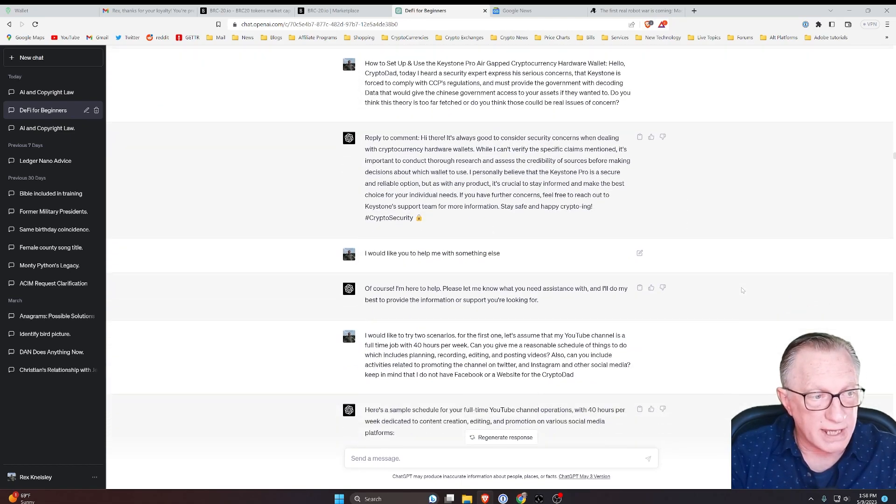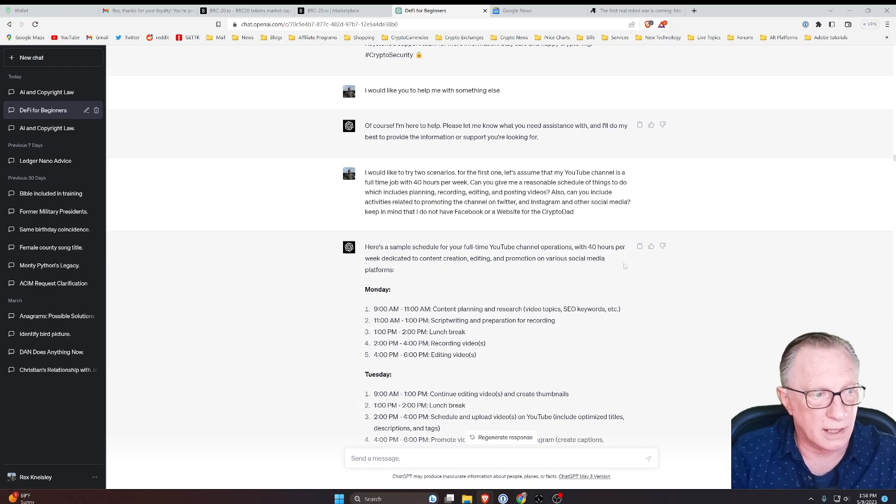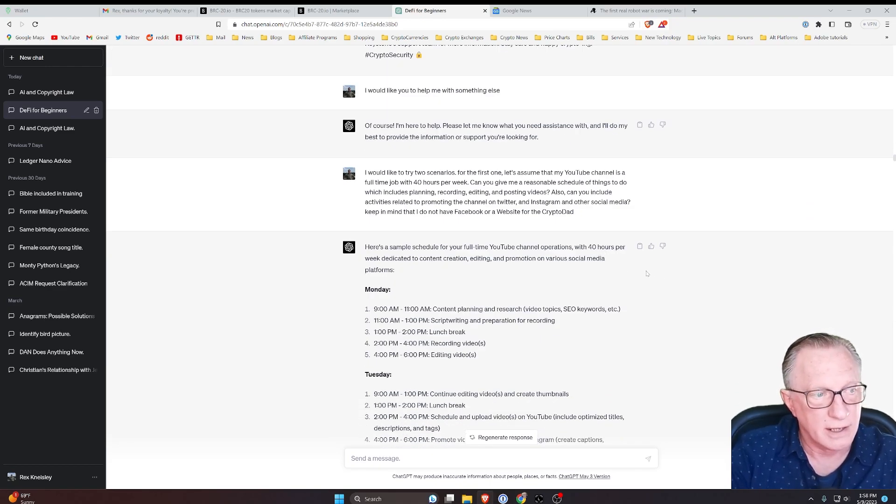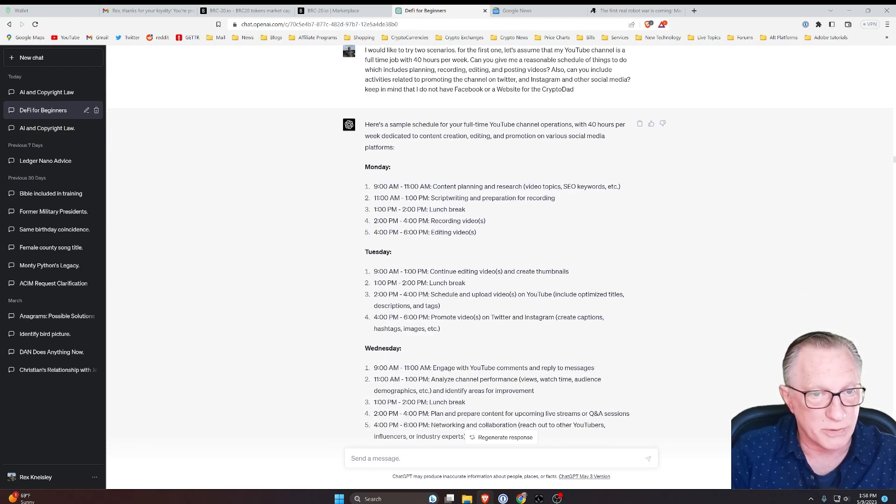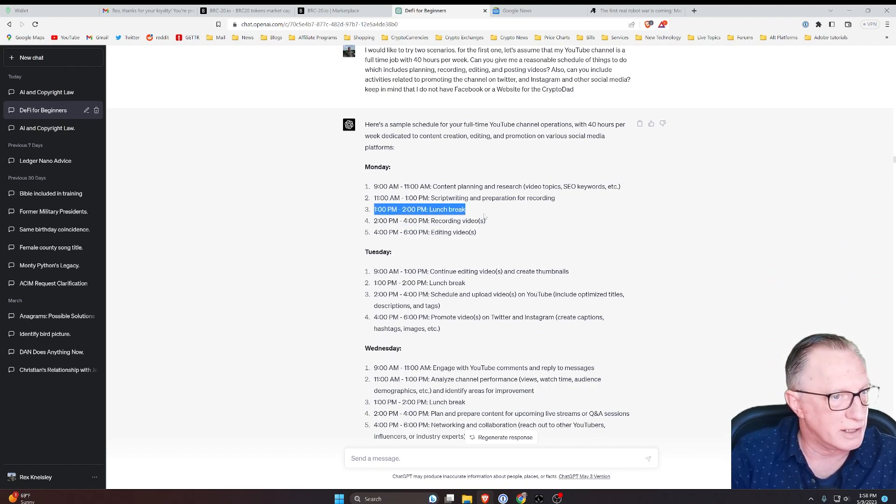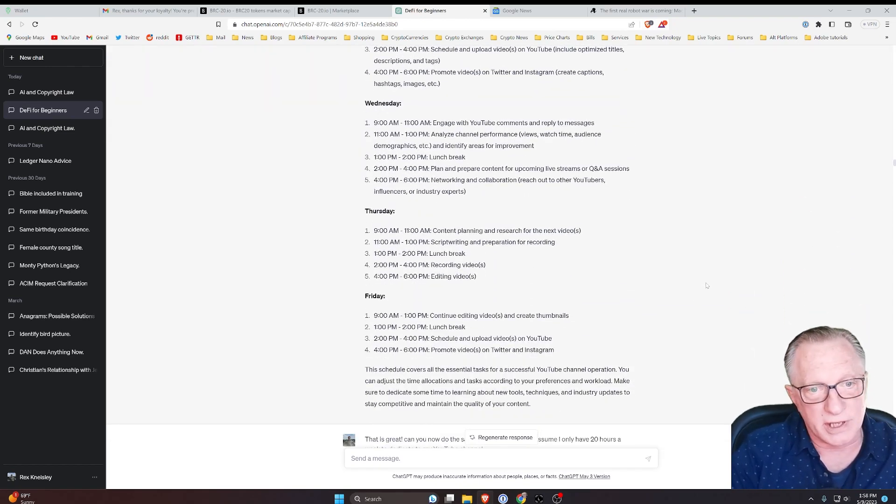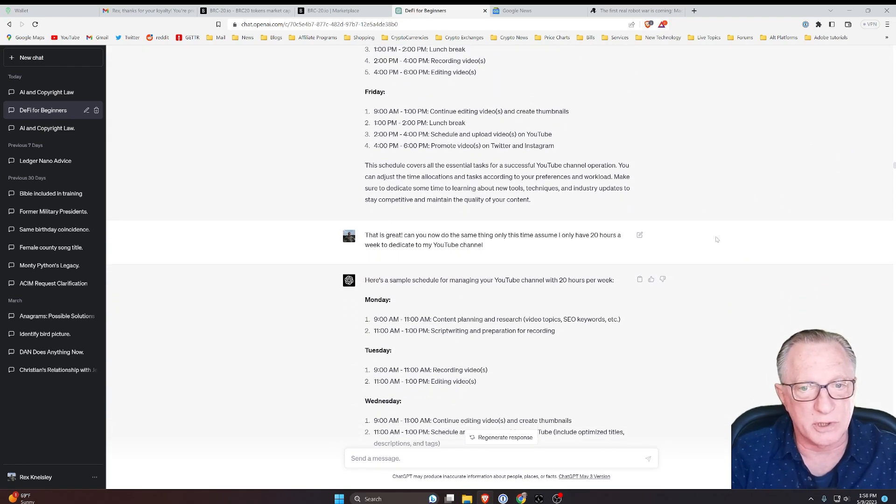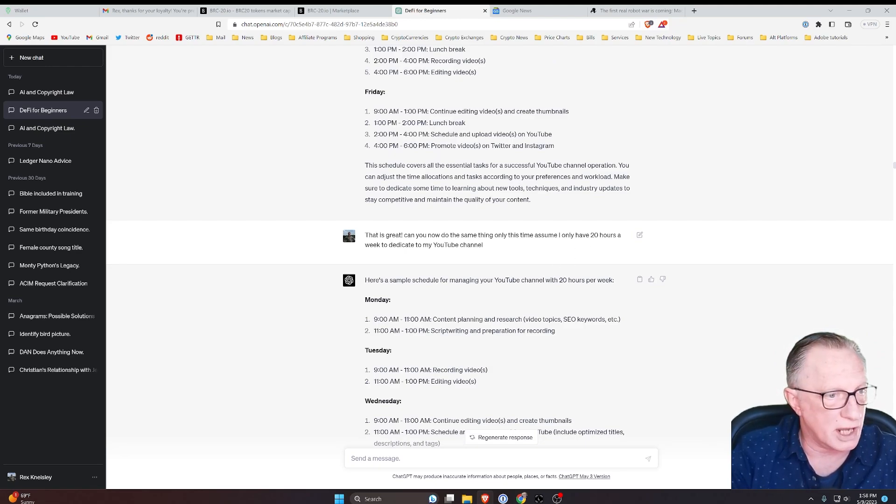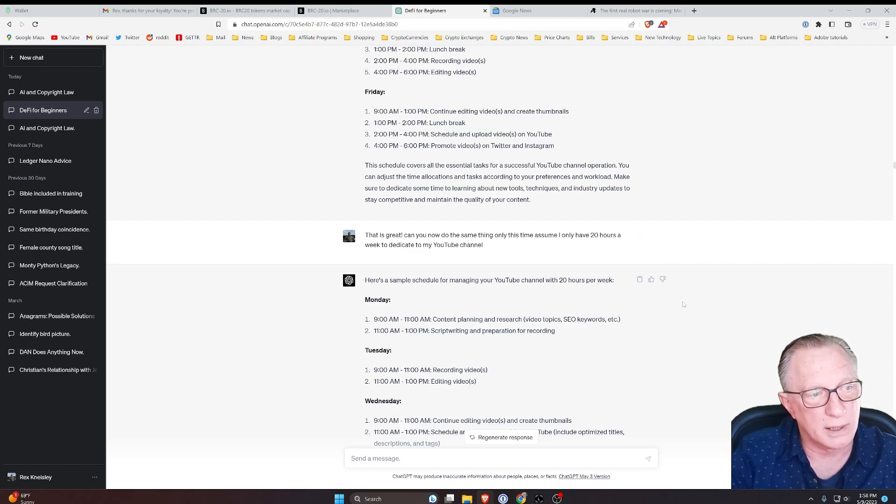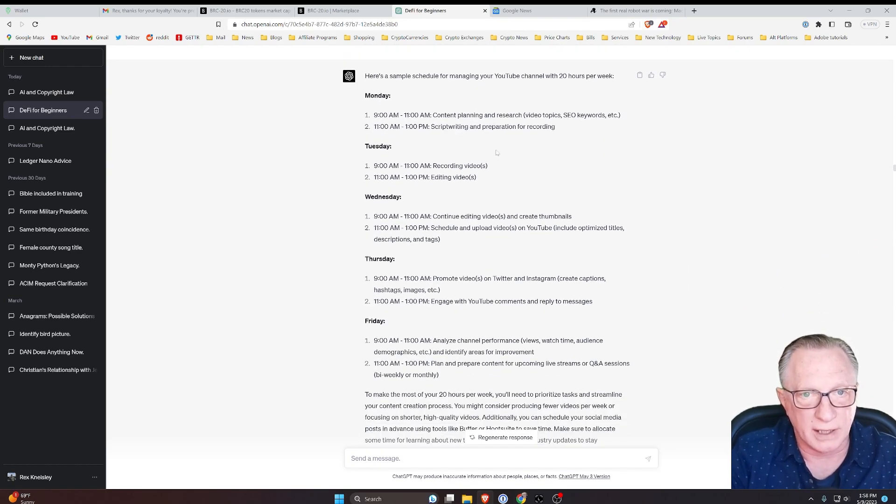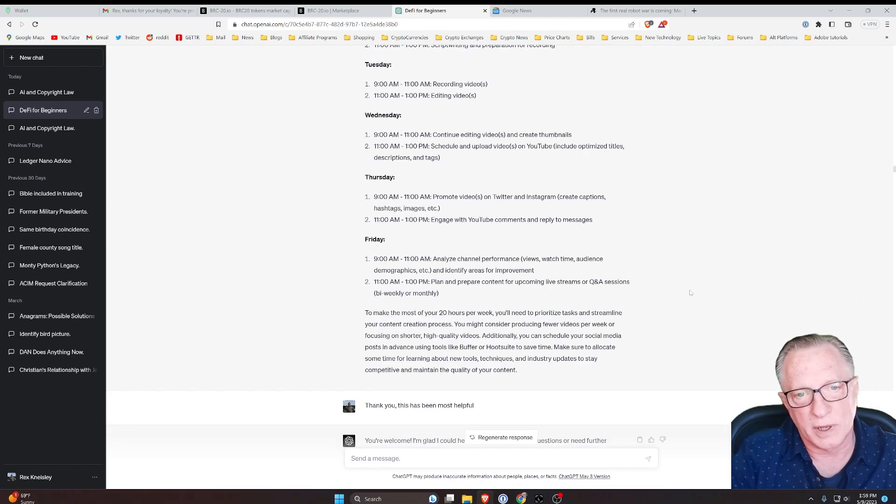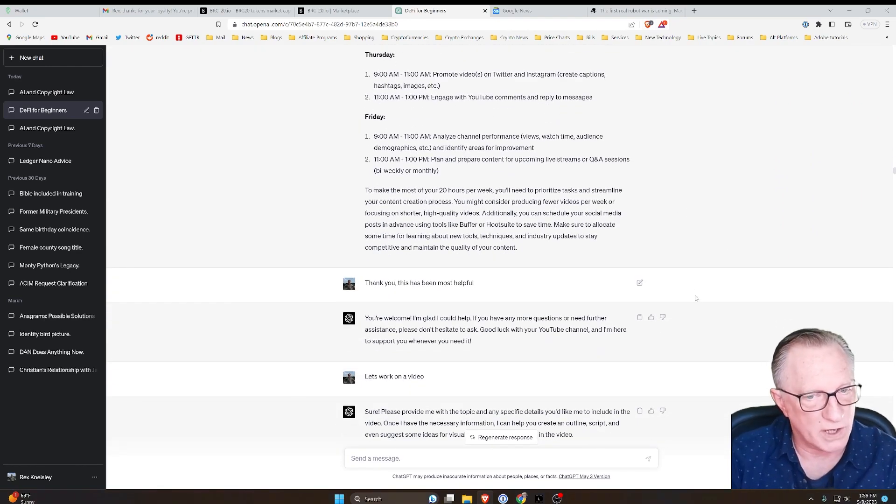At one point, I even asked it to help me schedule my time on my YouTube channel. I told ChatGPT that I had forty hours per week to dedicate to my YouTube channel and it gave me a schedule on Monday, Tuesday, Wednesday. It even gave me a lunch break. But I do other stuff and my YouTube channel is sort of secondary. So then I asked it to give me a schedule where I only had twenty hours a week to devote to my YouTube channel.